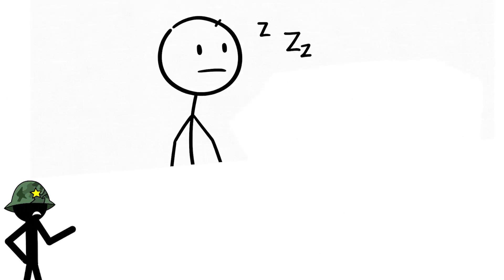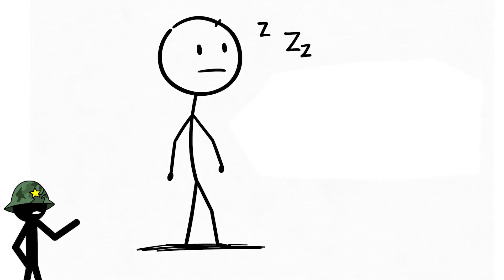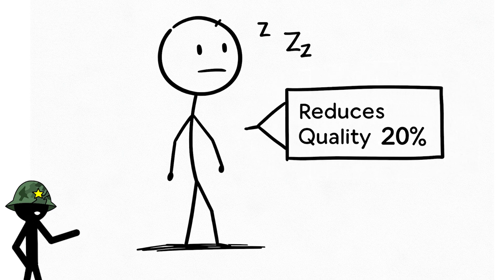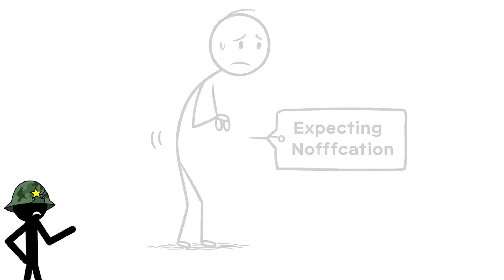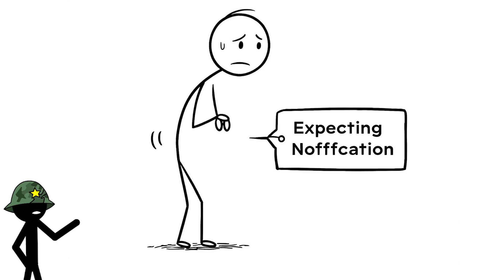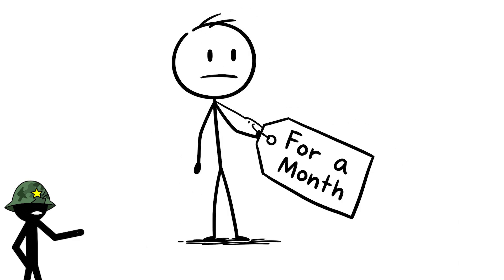Studies show that sleeping near your phone can reduce your sleep quality by 20% and even make you more anxious because you're half expecting a notification to wake you up.